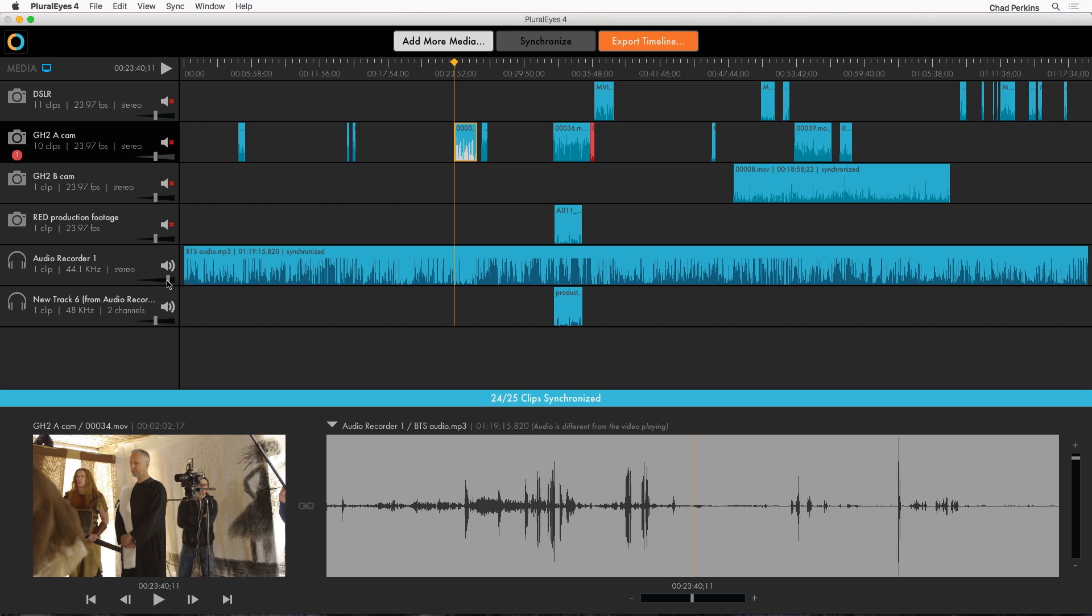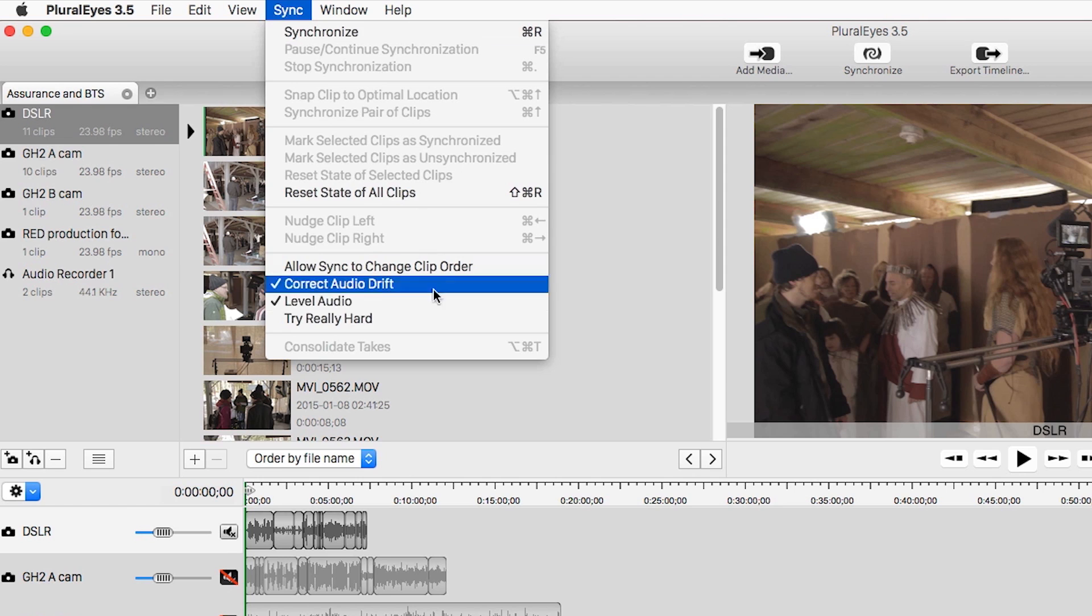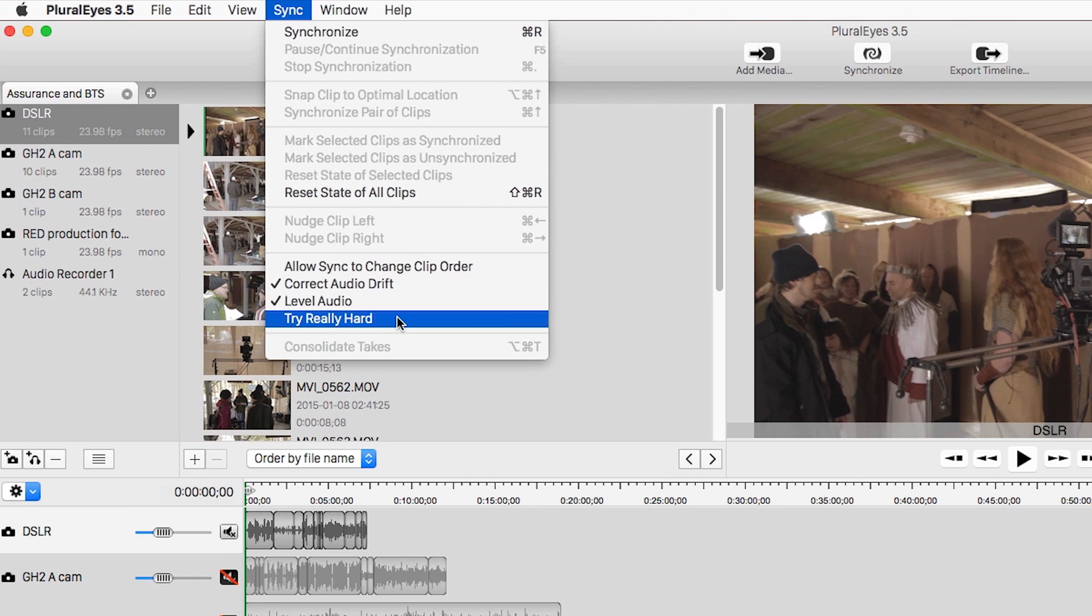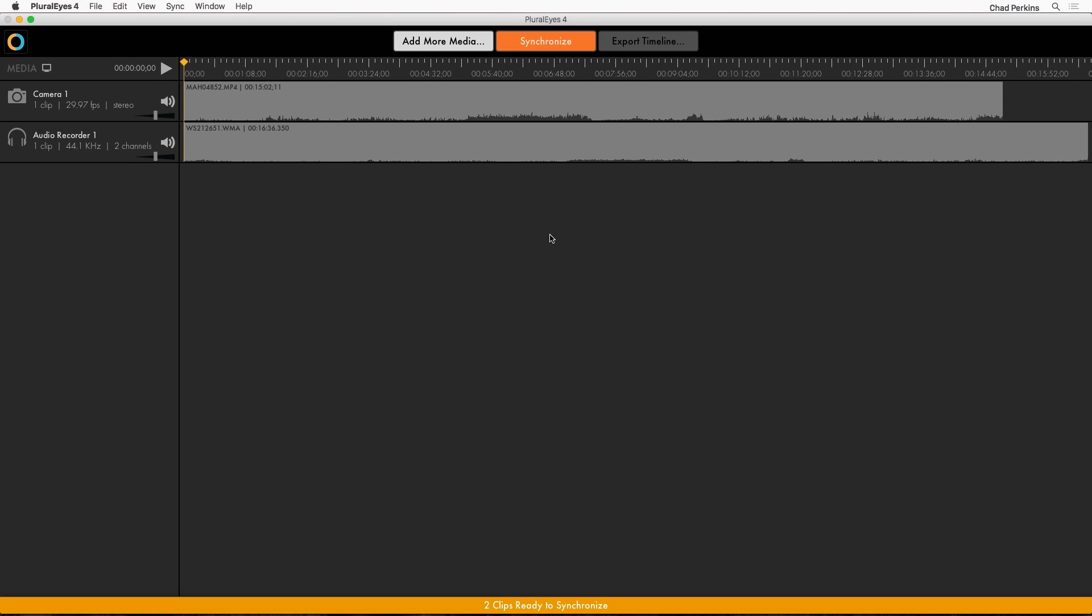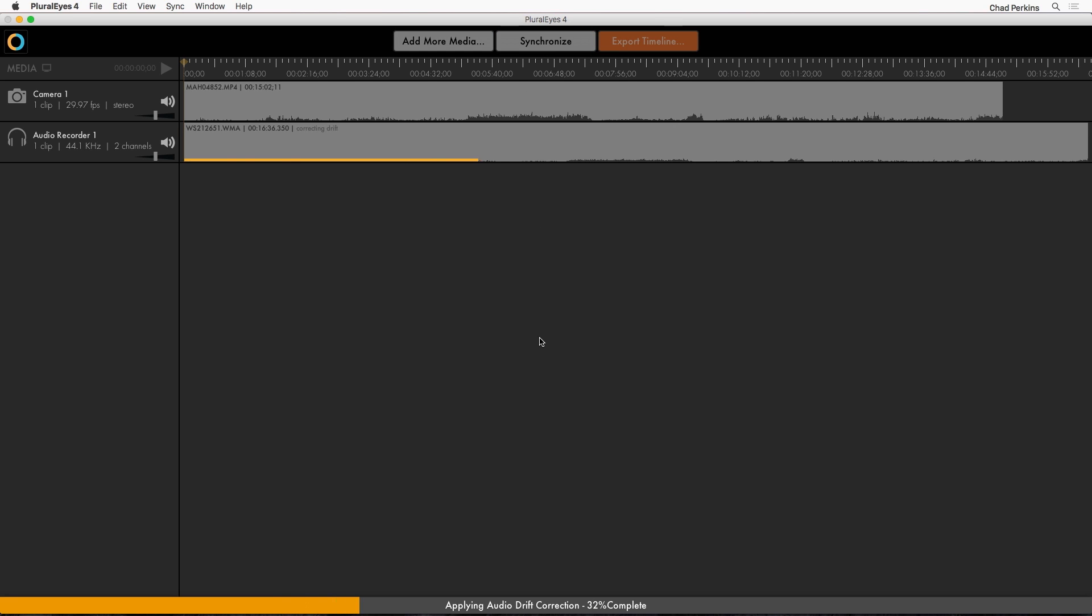Now if you're familiar with previous versions of PluralEyes you're probably wondering where all those crazy options are. You know try real hard, level audio, sync drift correction, all that stuff. Well they've been integrated behind the scenes. Say for example I have these clips that sync for a bit and then drift out of sync. This is usually because of little differences in the devices used to record the audio. But what do you do if you're trying to sync this manually? I mean you're stuck. But watch this. When I just do a regular old sync in PluralEyes, click the synchronize button, I don't have to do anything. It automatically detects sync drift and applies drift correction for me.